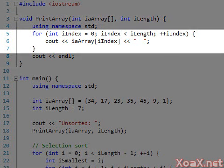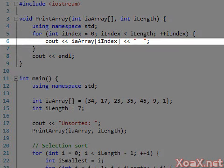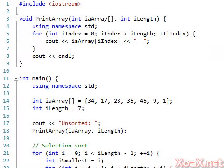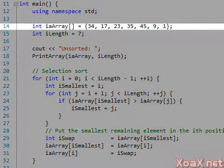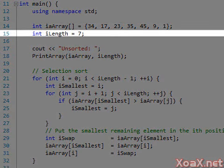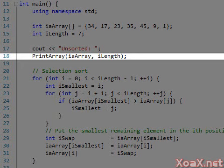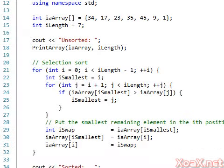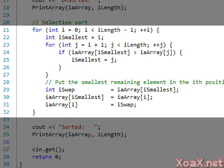In the main function we declare an array of seven integers to test our sorting algorithm. We declare an int to hold the length of the array, then we call print array to output the unsorted array.